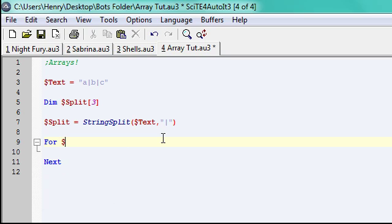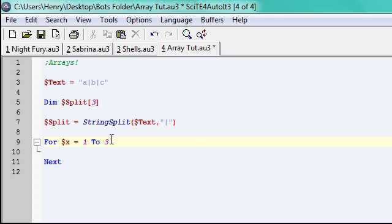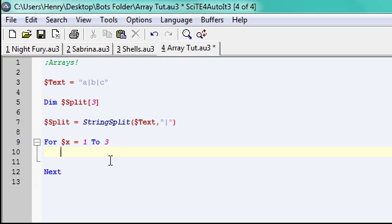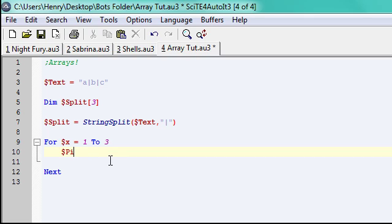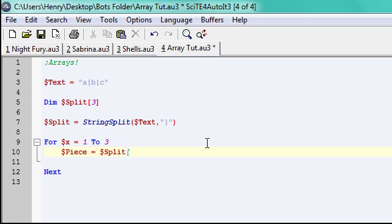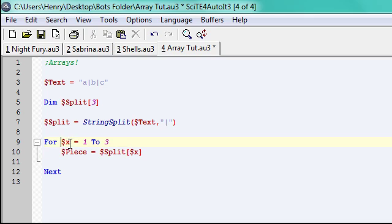So, in this loop, I'm going to go from x equaling one to three. And since it starts at one, I'm going to have piece, variable piece equal the current split. And it's not going to be one, two, or three, it's going to be the variable because in this for loop, it has x equaling one, then two, then three.